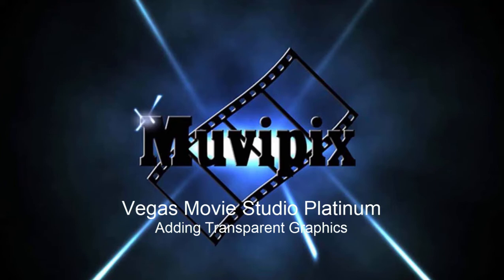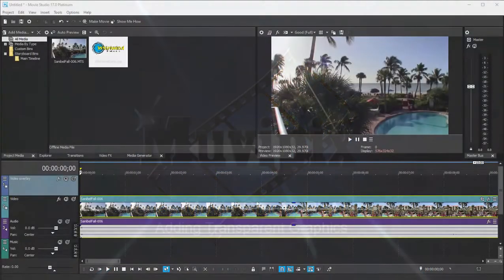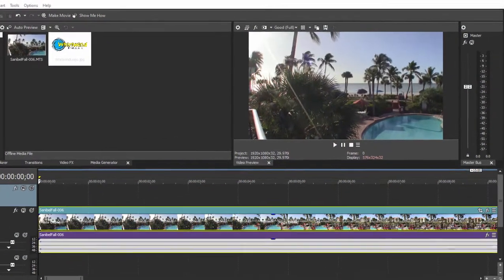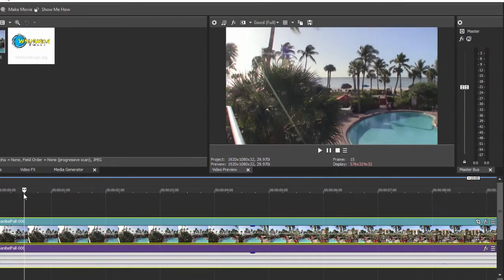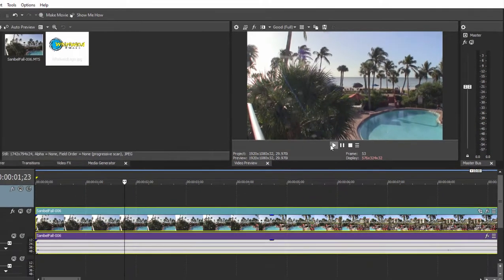Hi everybody, this is Steve Grisetti, co-founder of MoviePix.com and author of the MoviePix.com guide to Vegas Movie Studio Platinum. And here we are in Vegas Movie Studio. We have a video, sort of a pan of this tropical paradise.